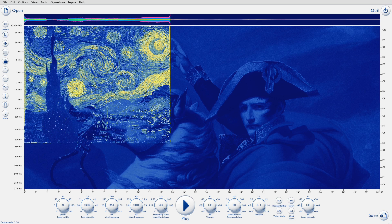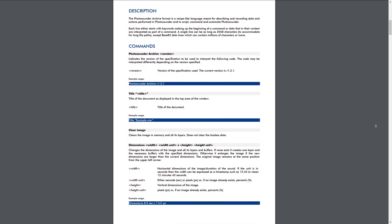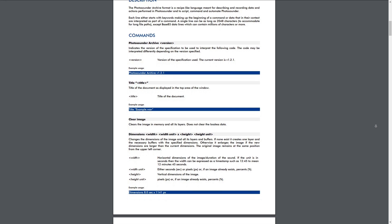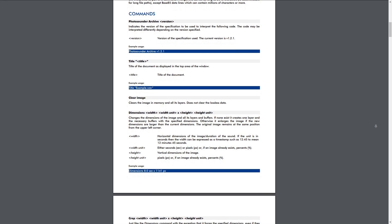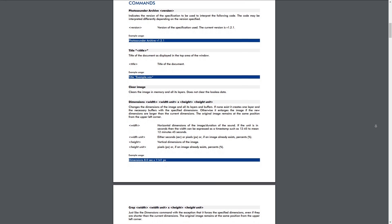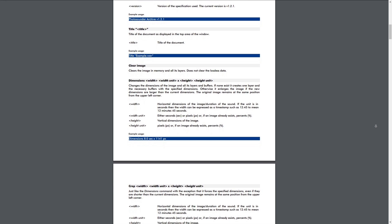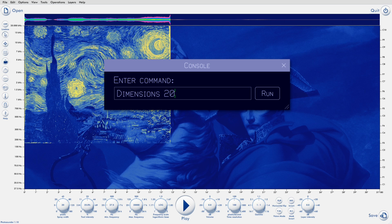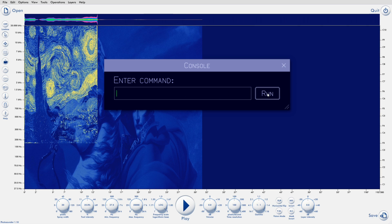If you press F3, you can bring up a console that allows you to type commands. The kind that are contained in a history file and that are described in the Photosounder archive specification. If, for example, we want to double the duration of a project by padding, sadly there's no dialogue to do this yet. That will come later. For now, we can type this in the console and press run.